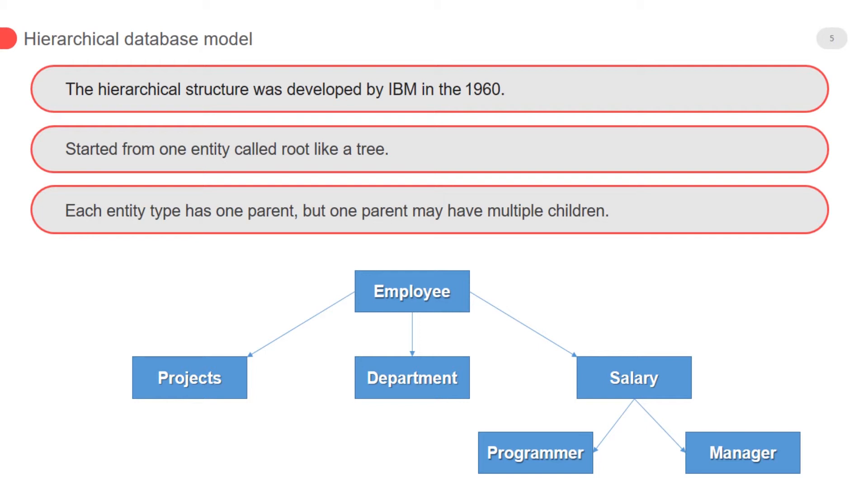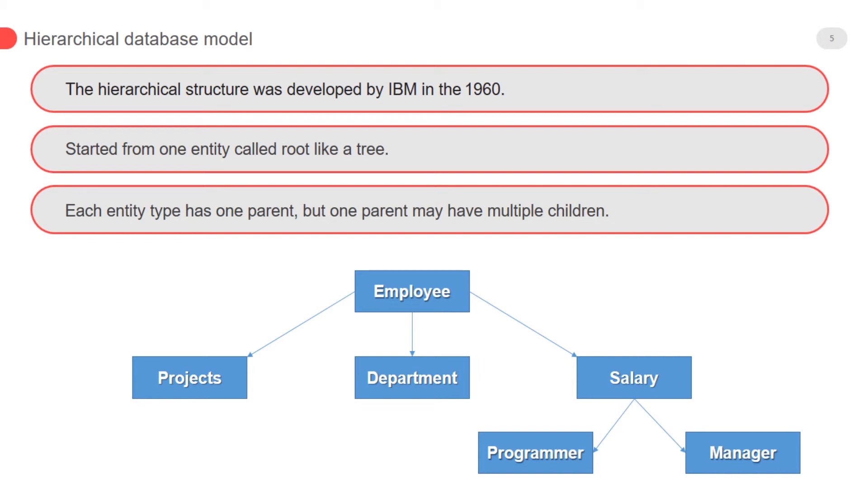The entity has only one parent in this model but parent may have multiple children. According to the diagram, department and salary only have one parent which is employee, but the employee has more than one child.